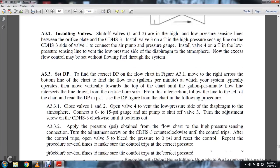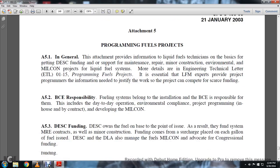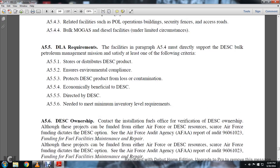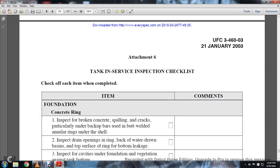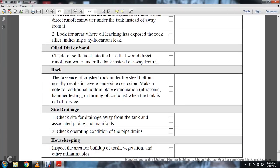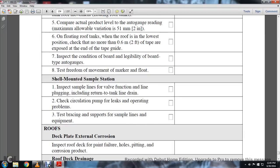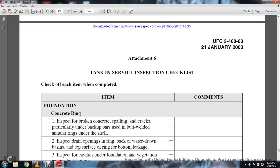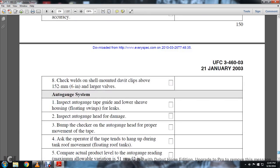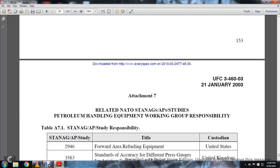There's information about shutoff valve tagging methods and programming fuel projects. Looking at attachment six, the important part is checking out the items when completed and writing comments — such as for item number six. Attachment seven relates to NATO stagnant pre-AP studies and petroleum handling equipment working guidelines.